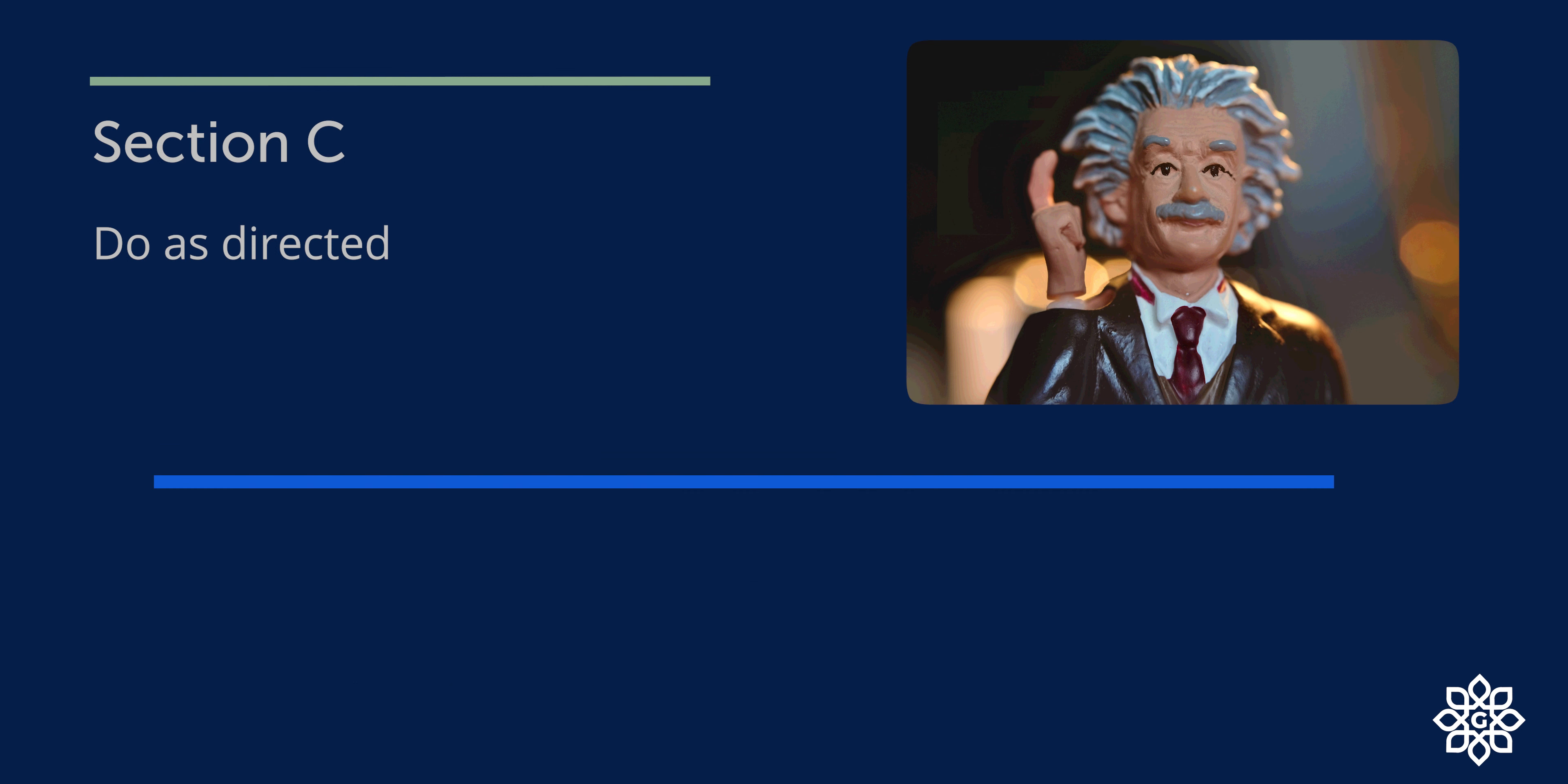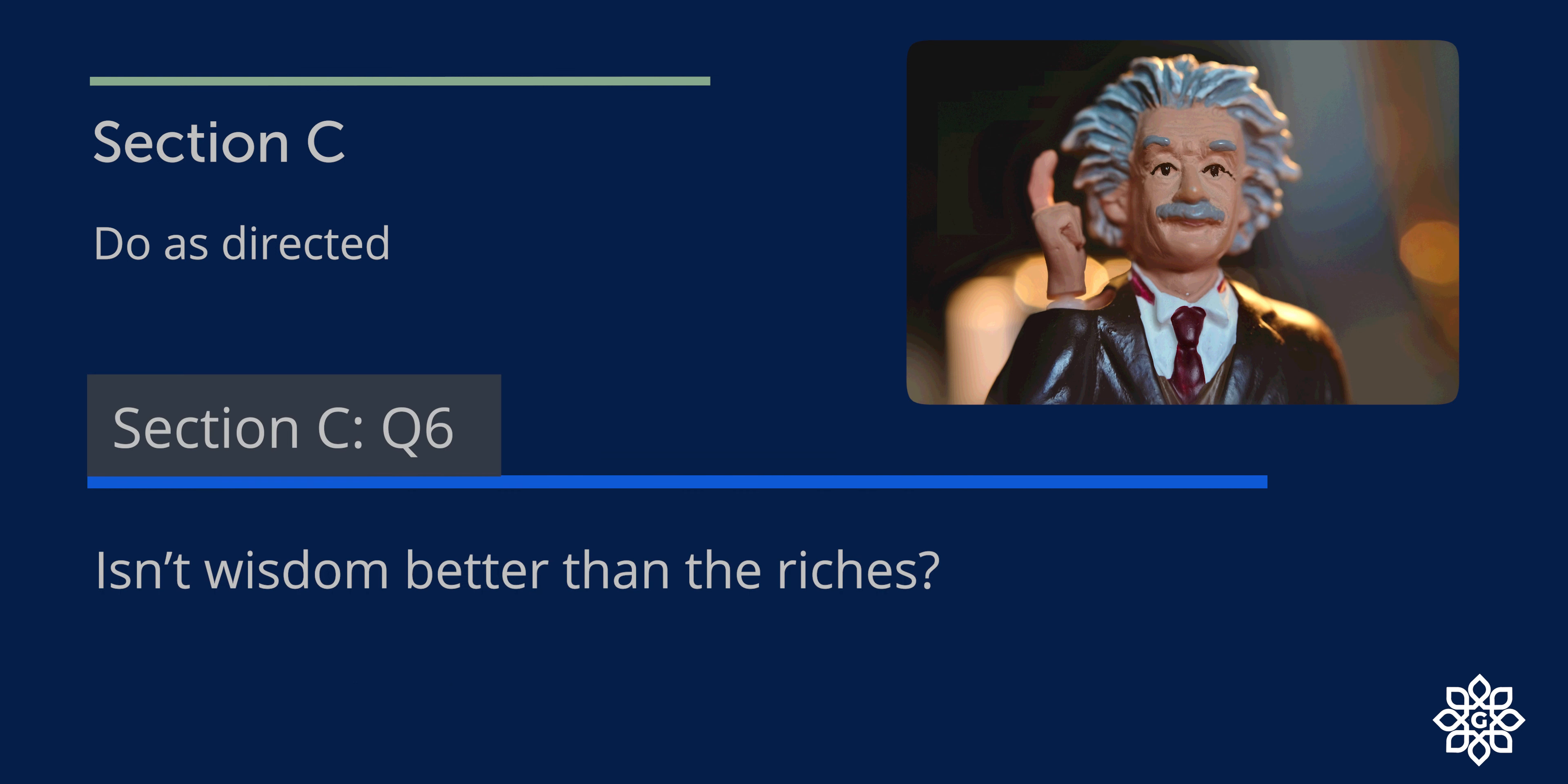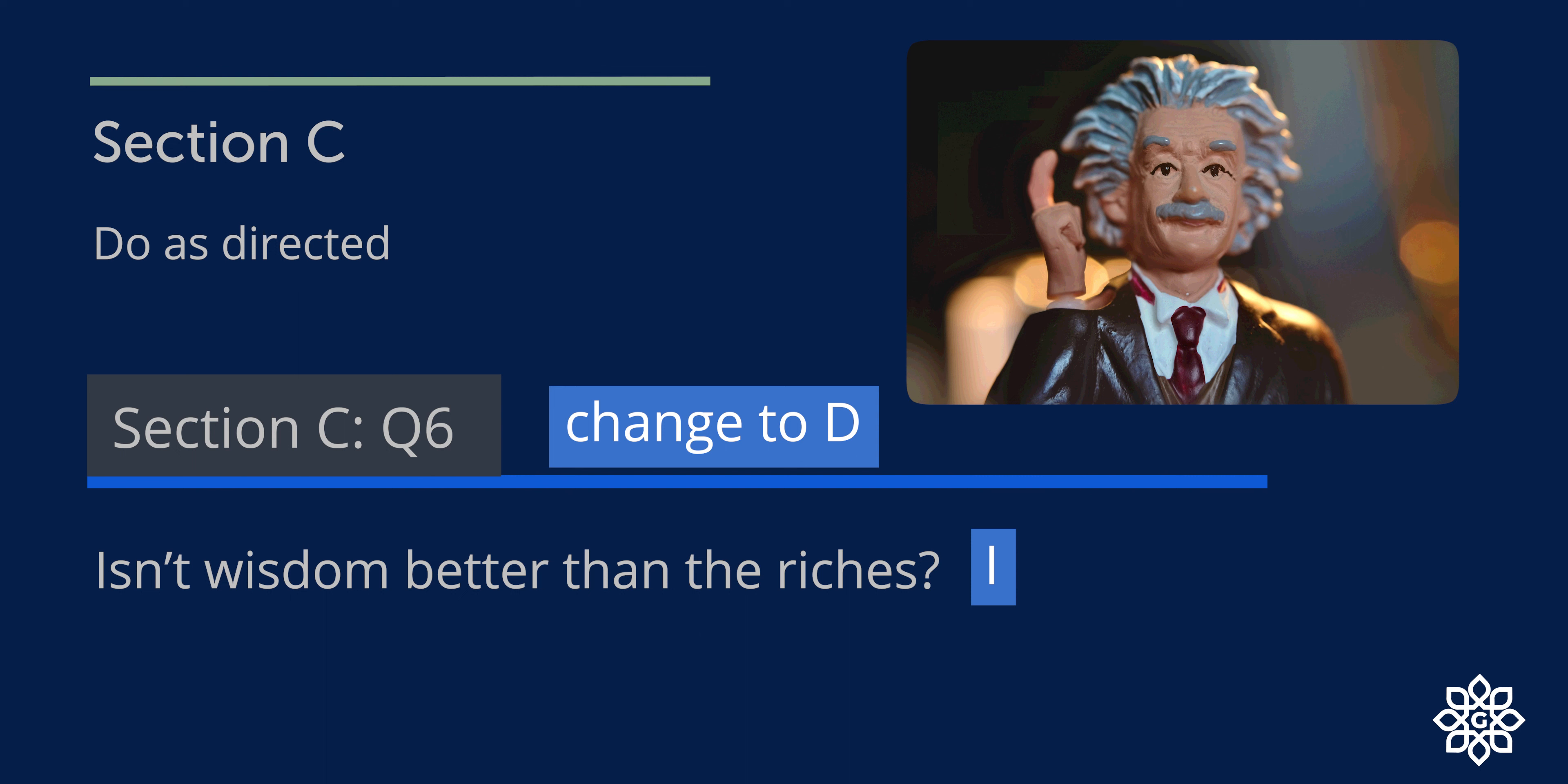Question number six: Isn't wisdom better than riches? This is an interrogative sentence, and we need to change it to declarative sentence. So this can be rewritten as: Wisdom is better than riches.